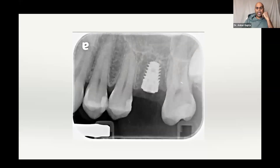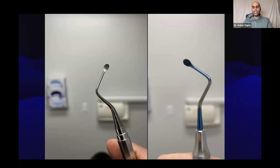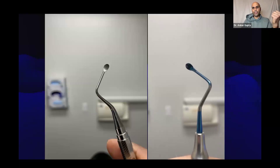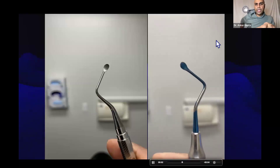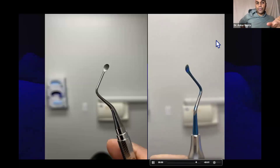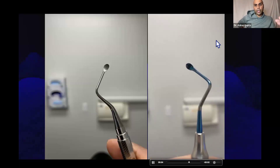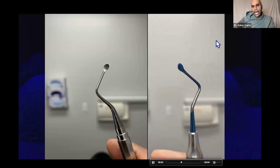Every single person here can pack a marshmallow into a socket. I was able to do this without any advanced surgical technique — every single person on this call can do it. One investment I would recommend if you're going to do more socket preservation: invest in a curette that has teeth — a serrated curette.